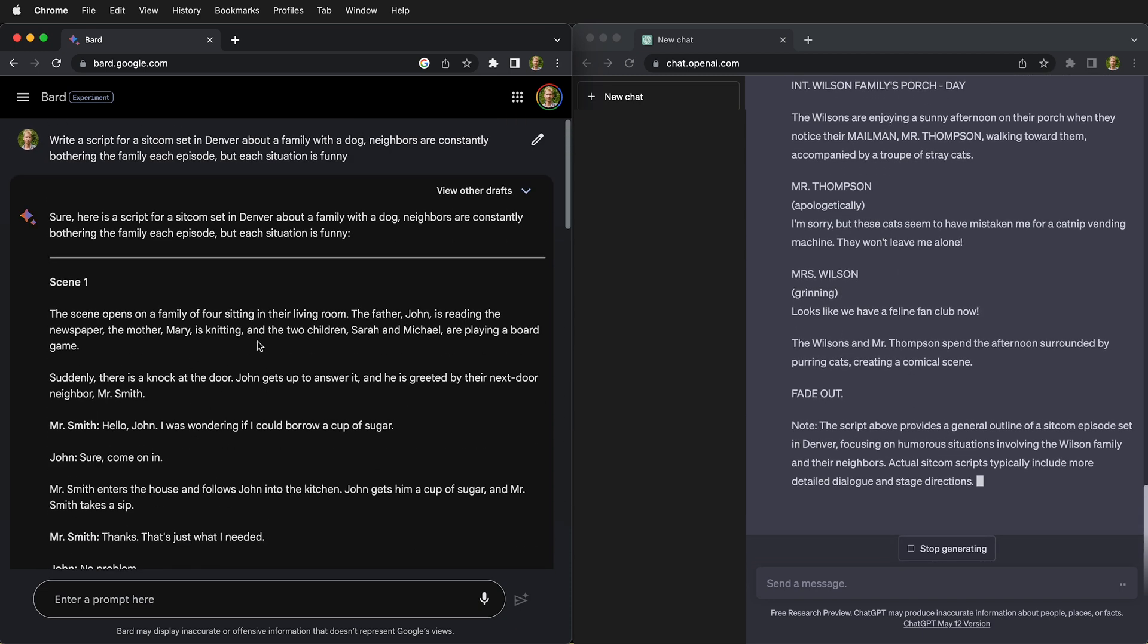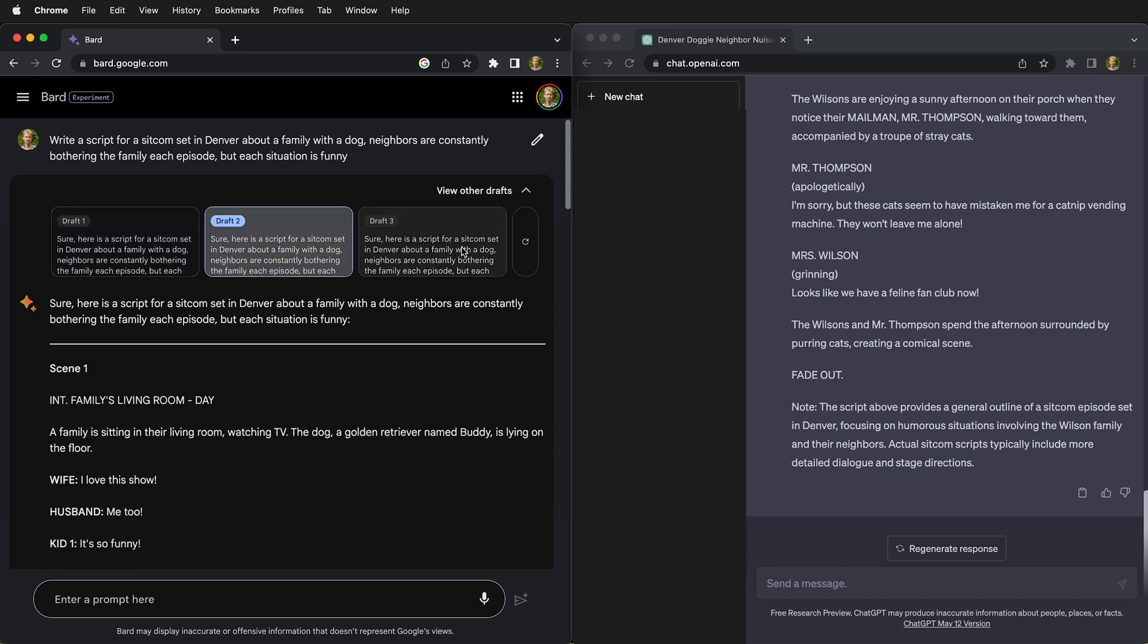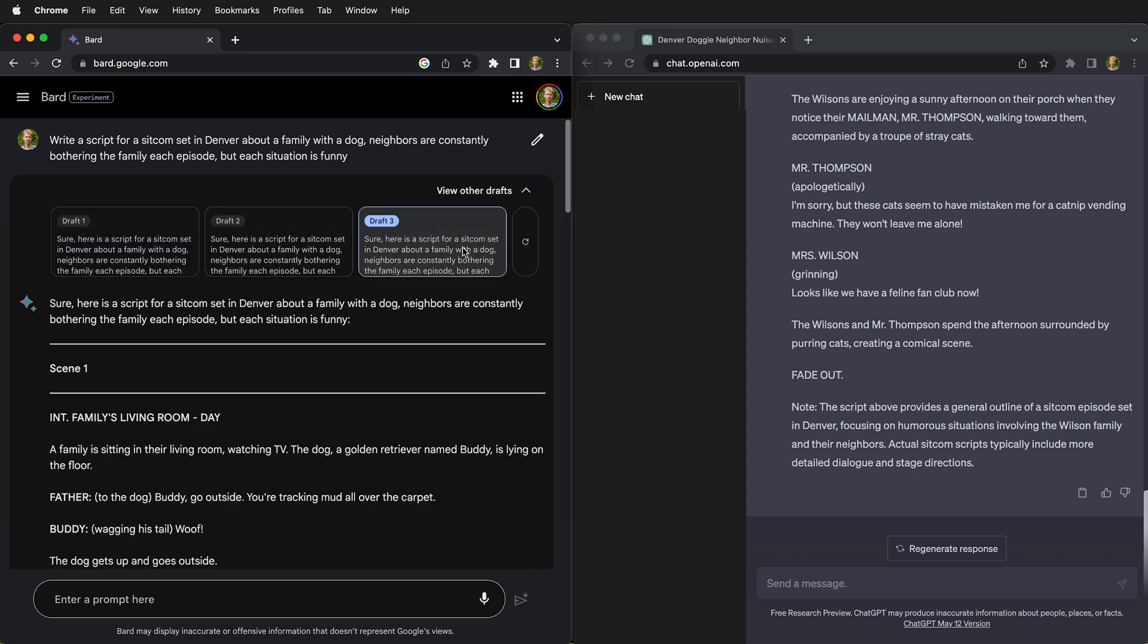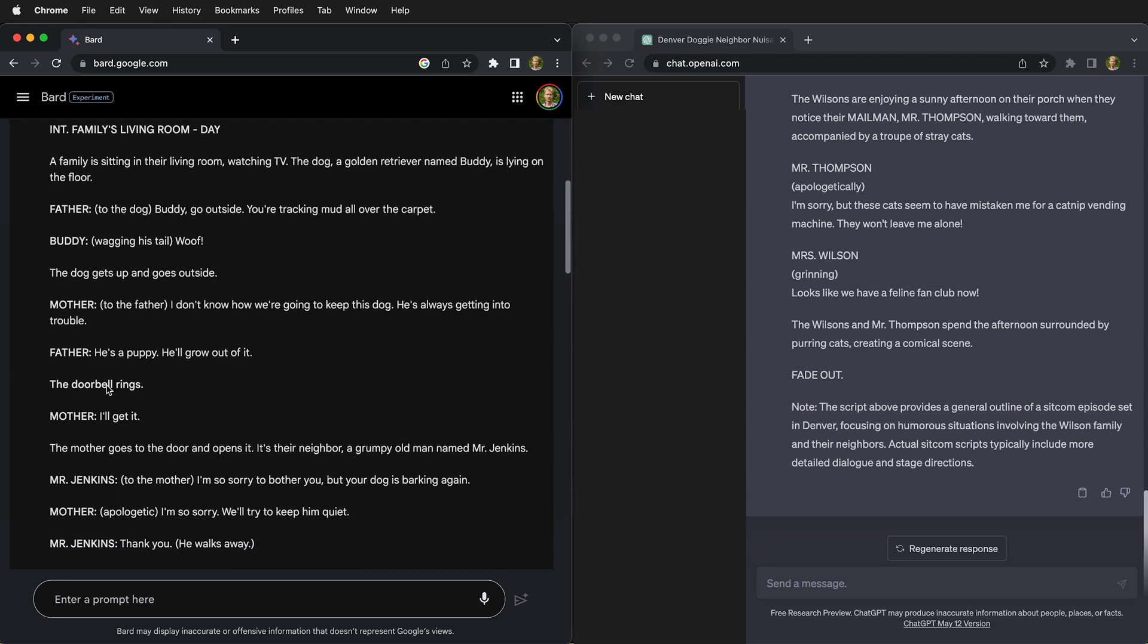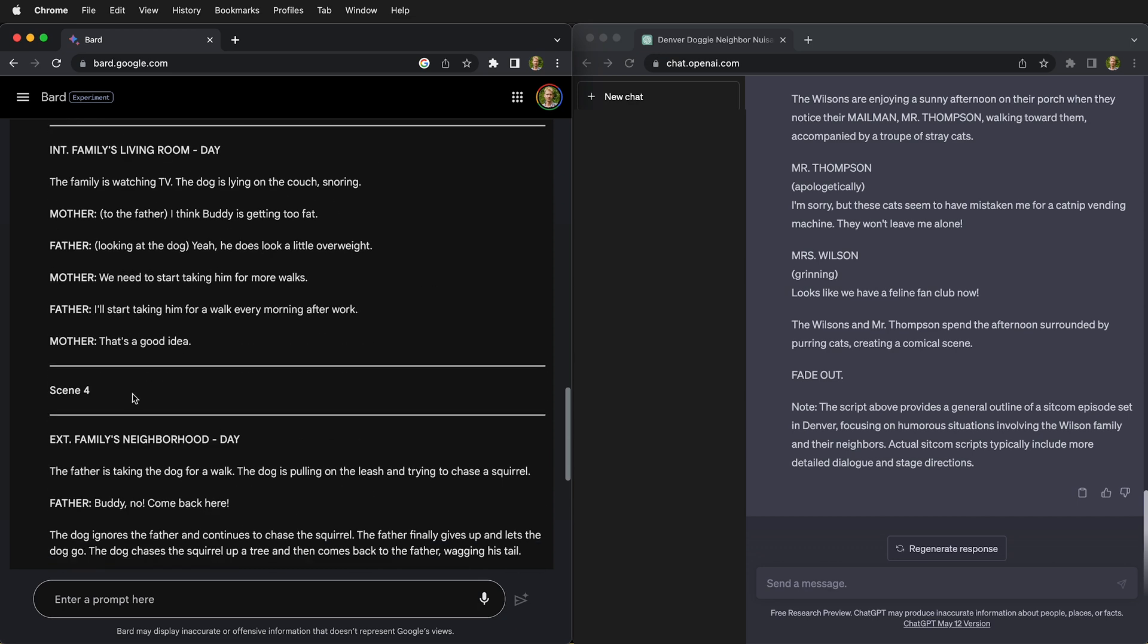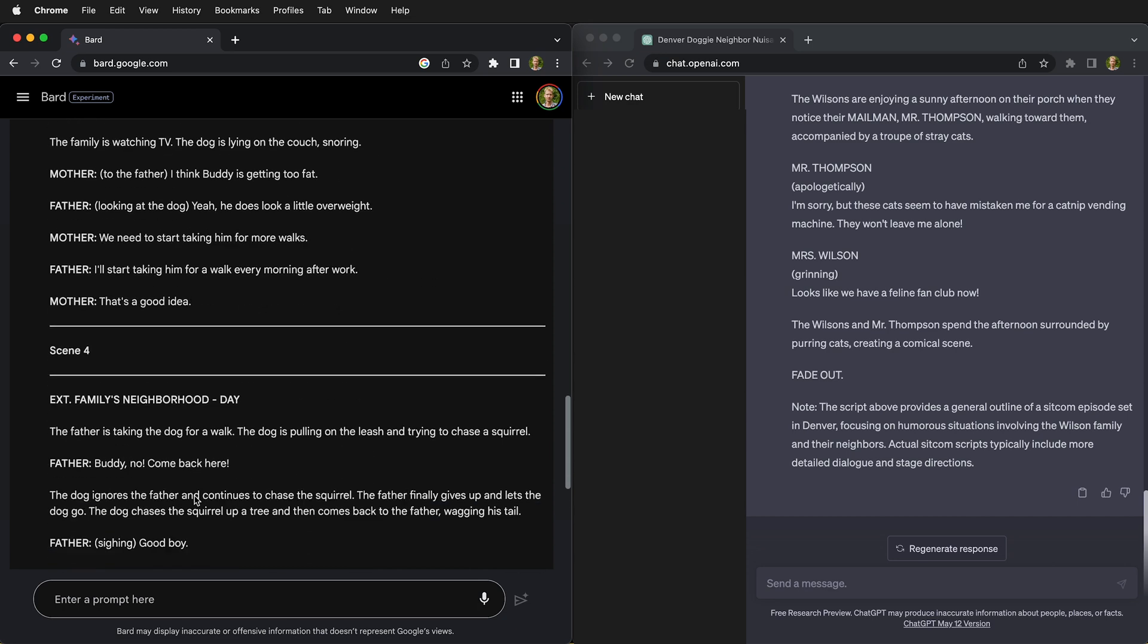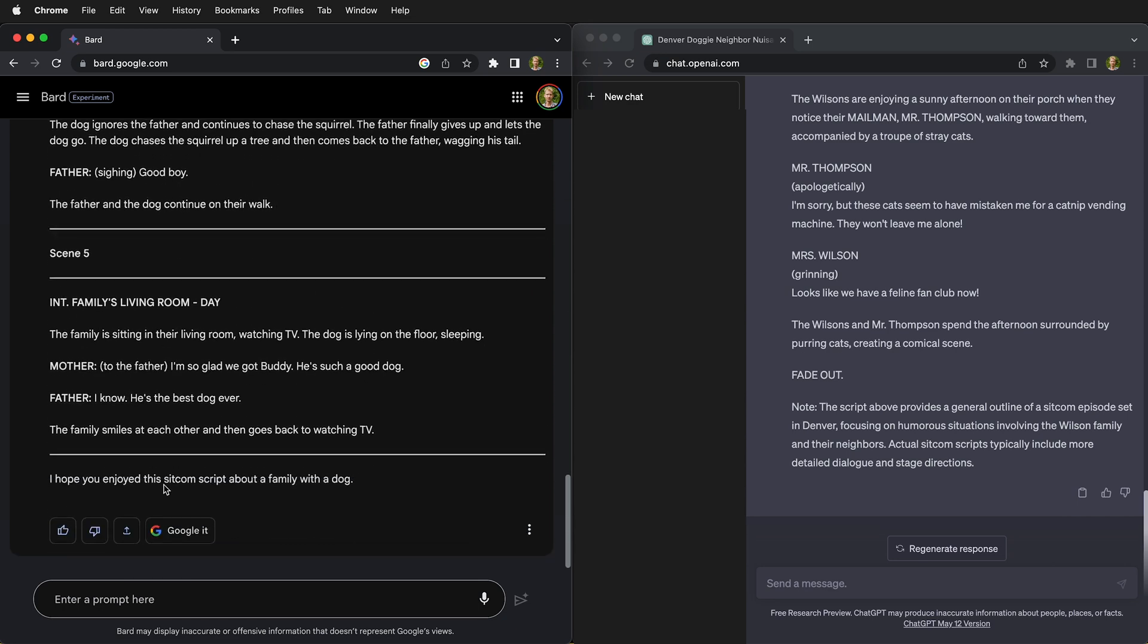So right up here I have view other drafts, so I can look at three different drafts of this sitcom. As you can see, it's already formatted it with a scene, and then it comes down to scene two, and then down to scene three, scene four, scene five.